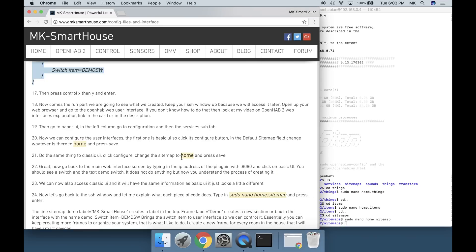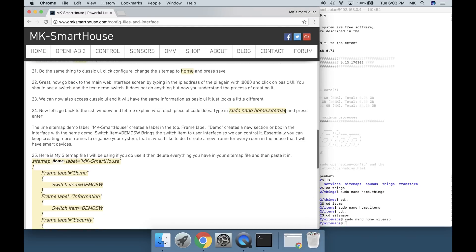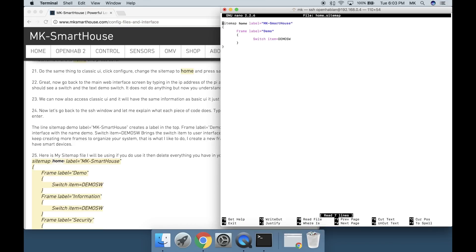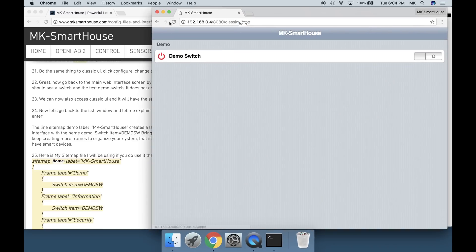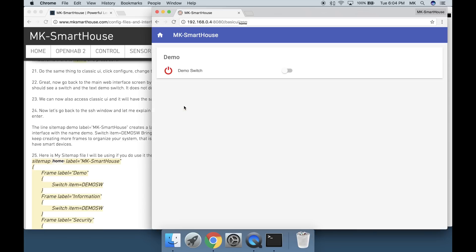Now let's go back to the SSH window and let me explain what each piece of code does. Type in sudo space nano space home dot sitemap and press enter. The line sitemap space home space label equals quotation mk dash smart house quotation creates a label in the top.